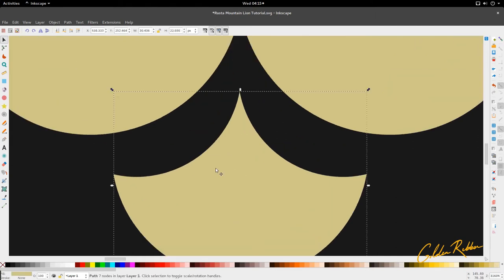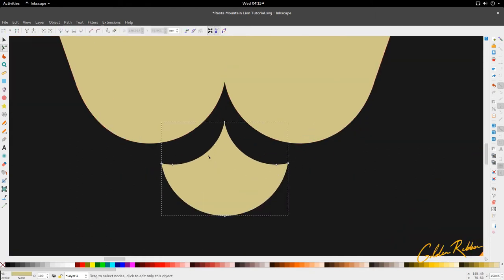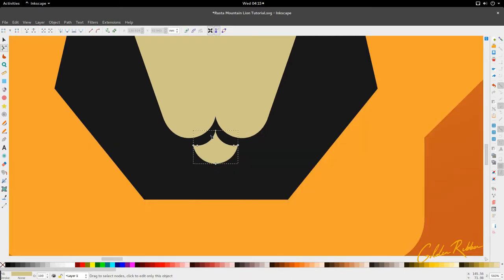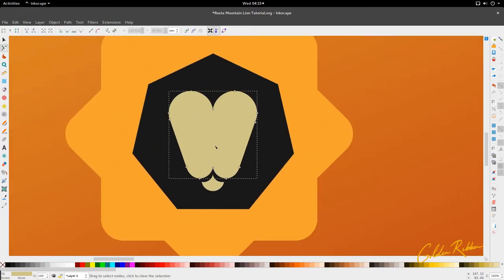I'm going to use a dropper to unselect this color. So we have our basic lion shape. We're just going to fix that up a bit. Now we have our basic lion shape and we're going to do the facial features, which is the nose.